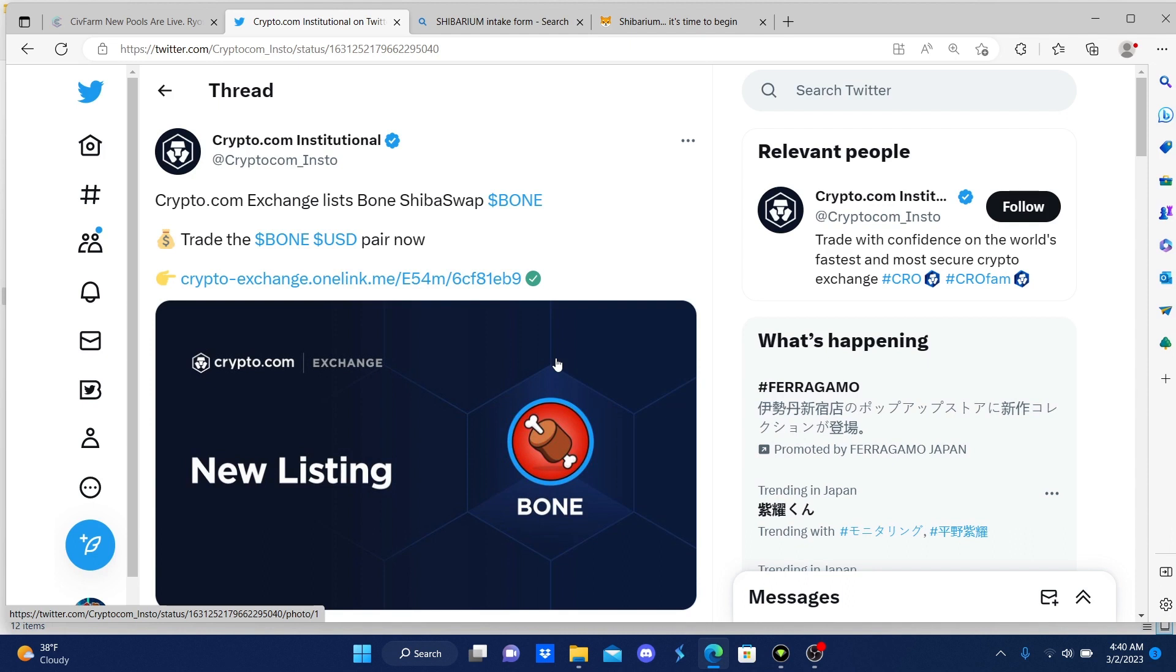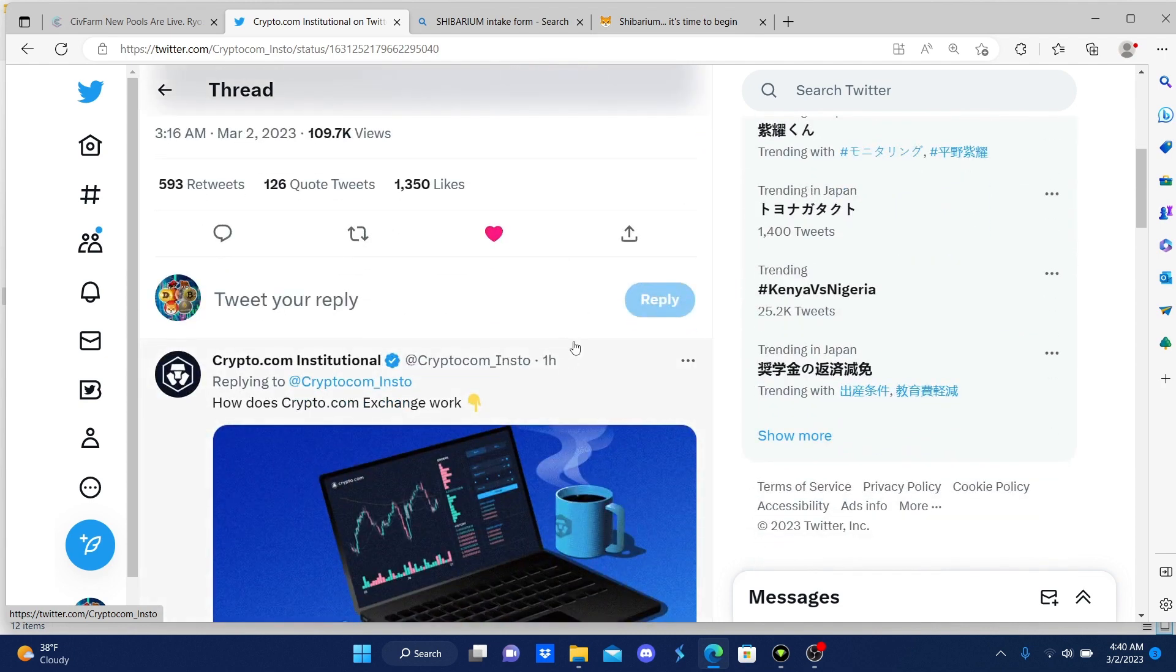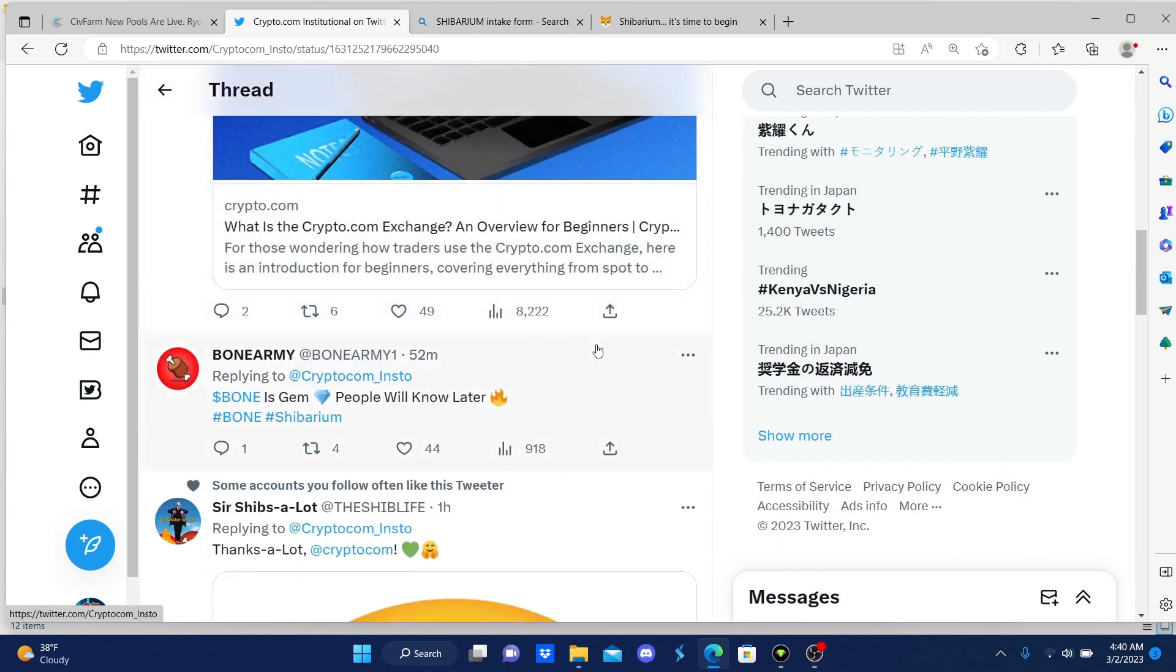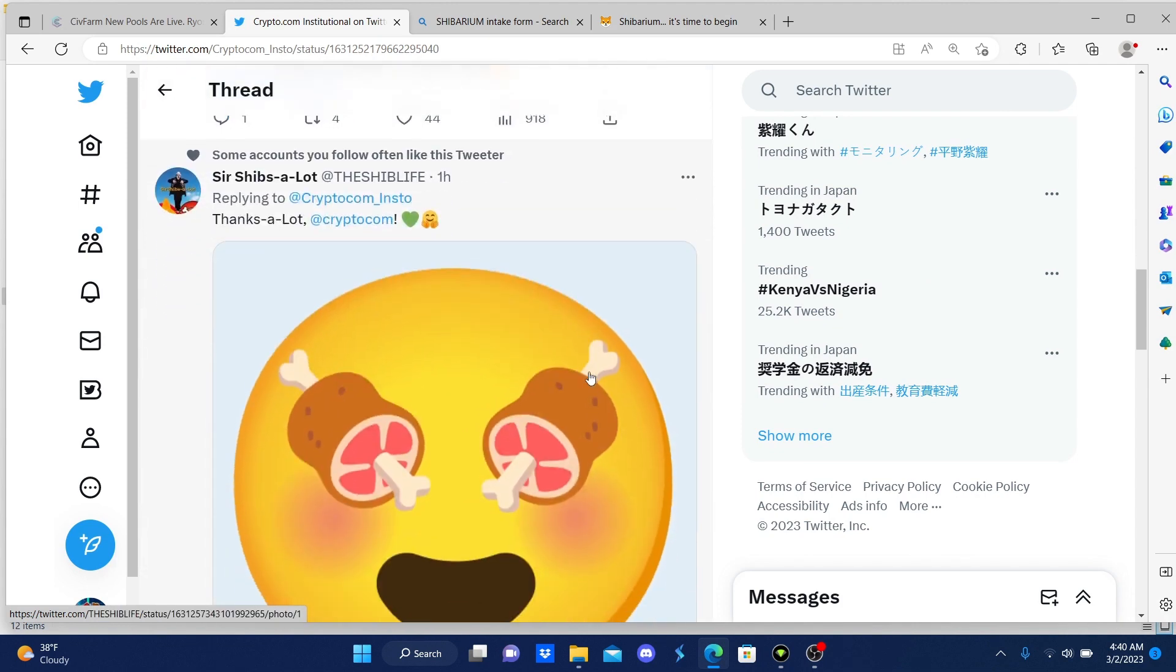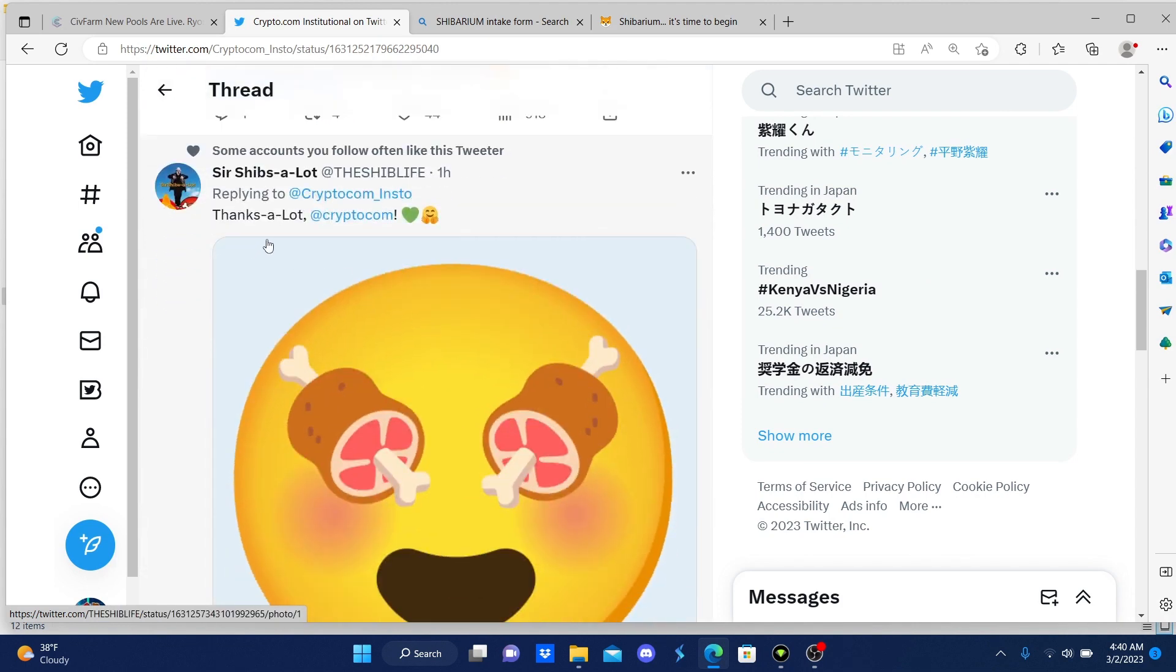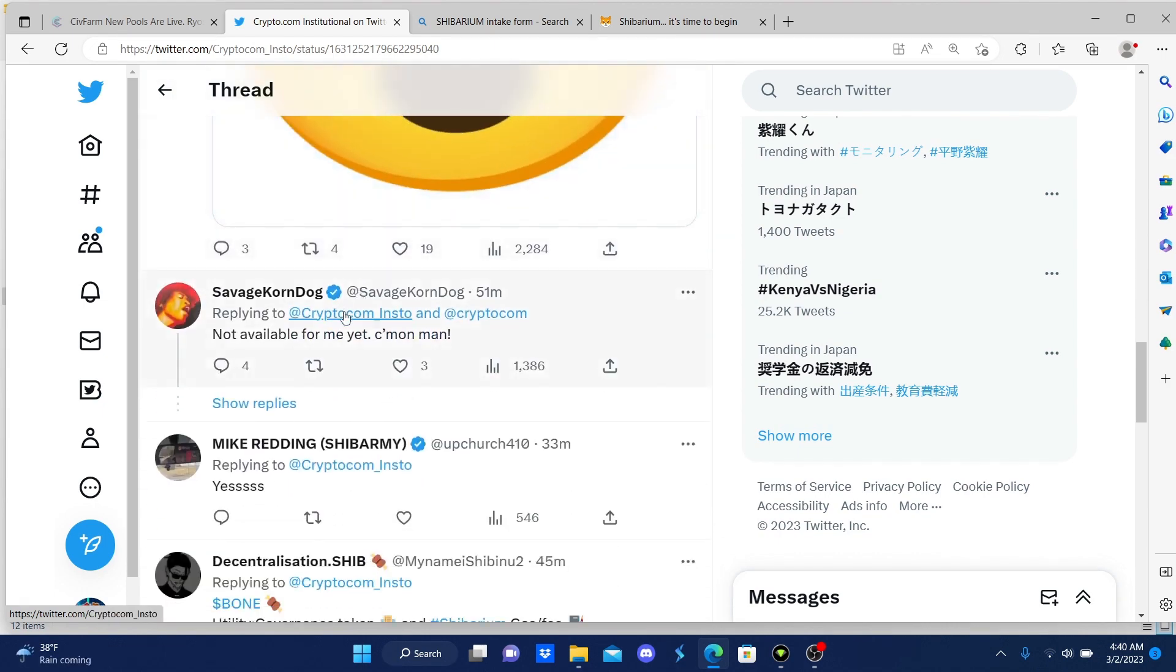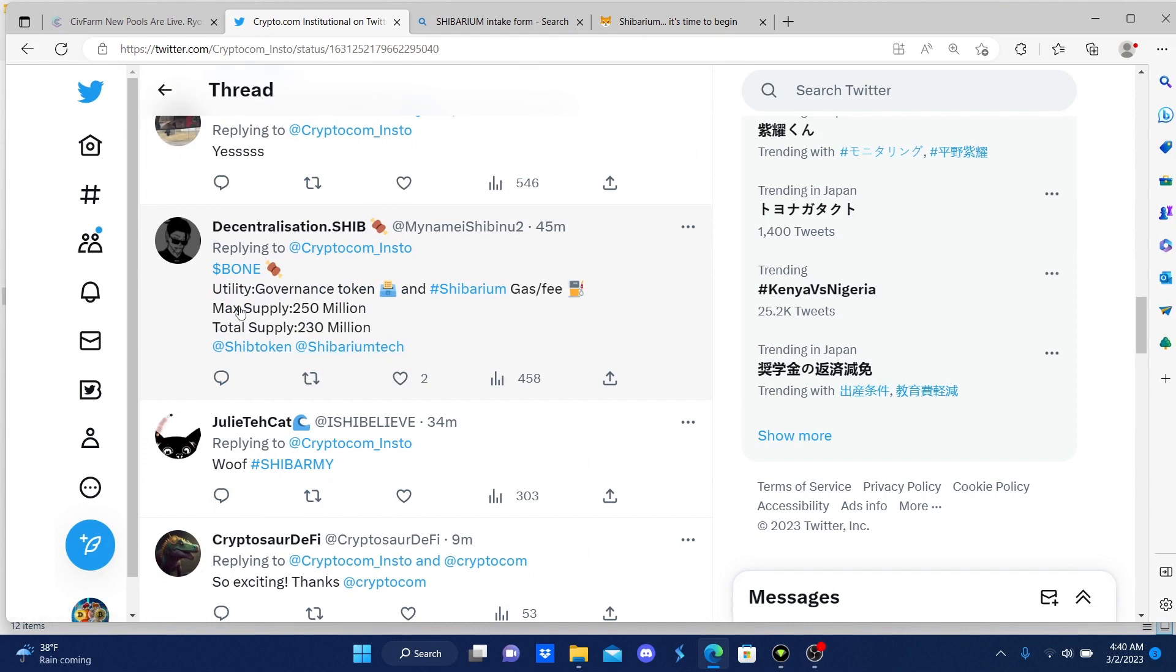Something I want to share with you guys, it's exciting. As you can see, the community, everybody's happy. Look at it, it says Bone is a gem, people will know later. And then this guy said thanks a lot. And then he says not available for me yet, come on man. And then this guy says Bone.